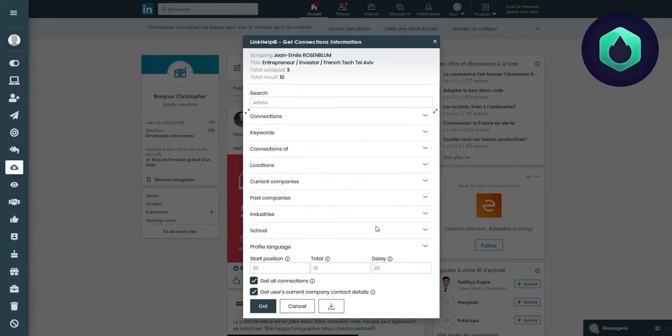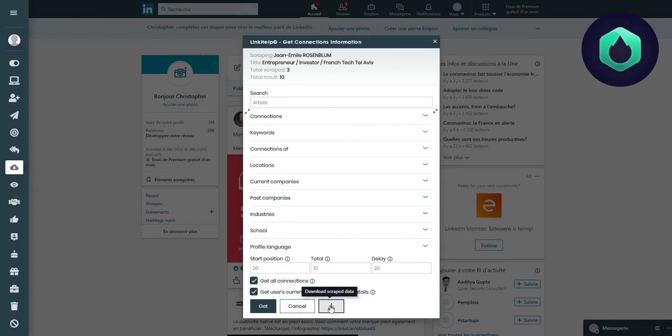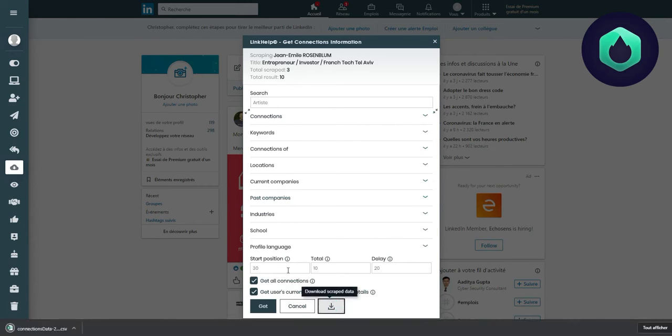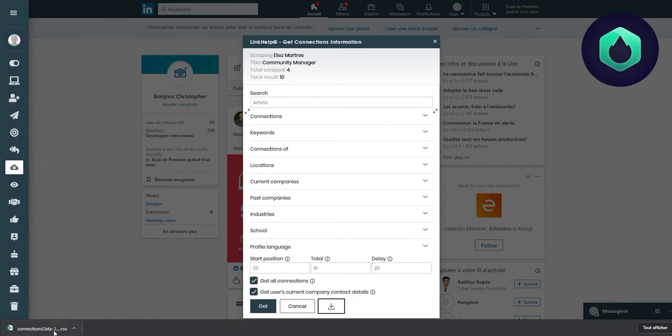Once the information retrieval is finished, I click on Download. We can see that a CSV file is downloaded. I can then open it in Excel to collect the information.